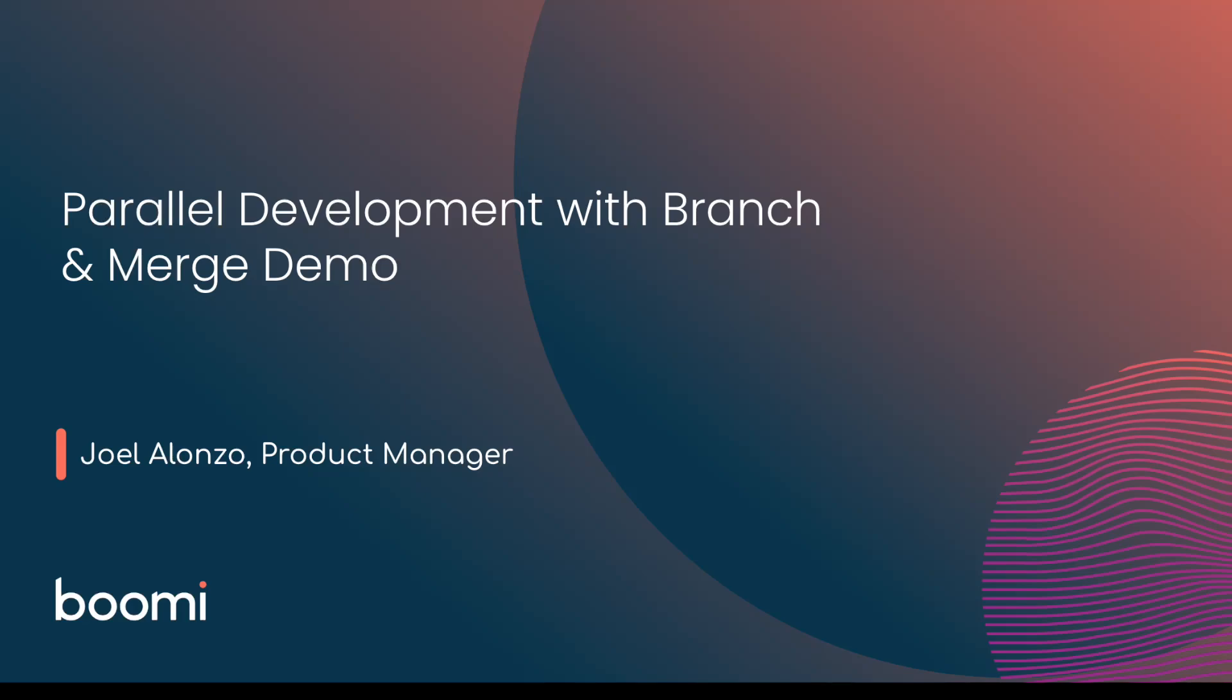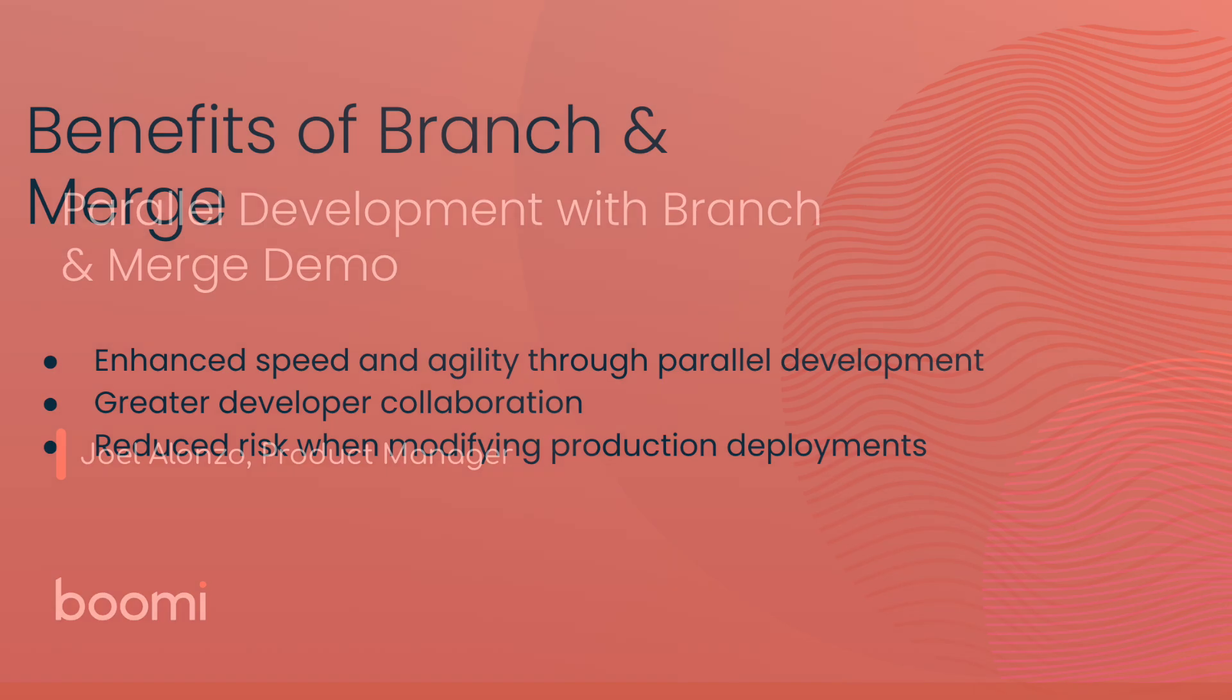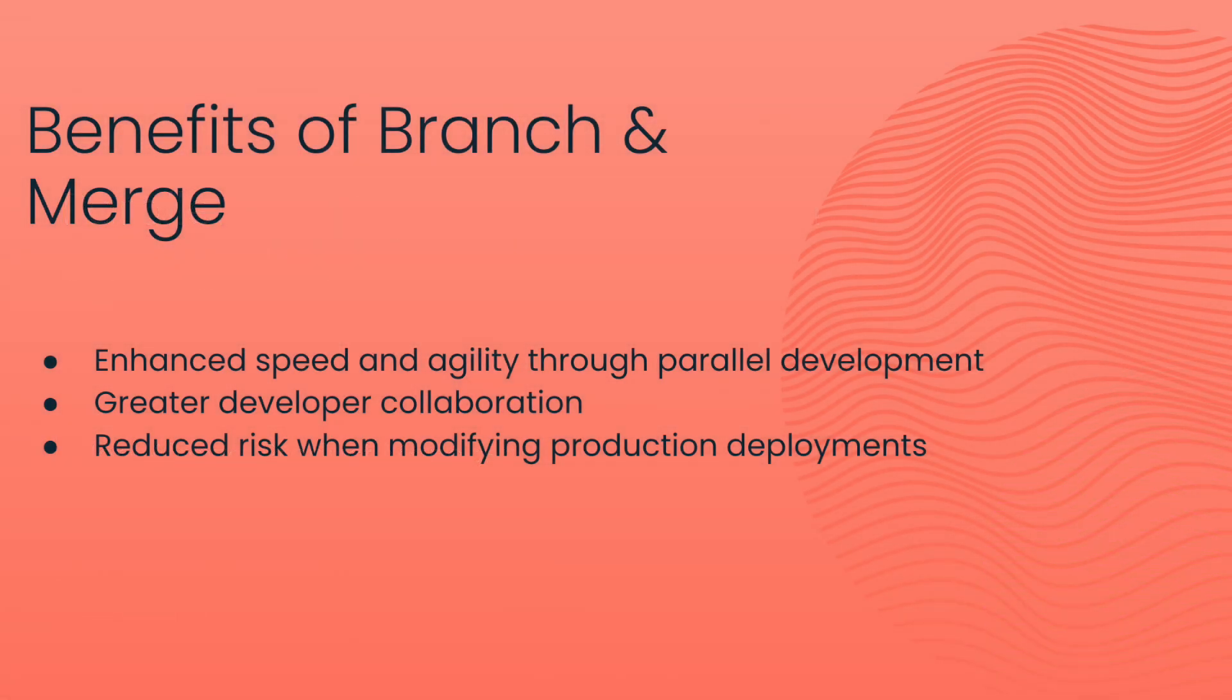Welcome to this quick demo to showcase our new branch and merge capabilities. In today's ever-evolving digital landscape, having the ability to manage integration processes efficiently without disruption is essential for maintaining agility in your business. Let's dive into how this feature works in enhancing your integration workflows. But first, let's spend a moment to talk about why these features are so important.